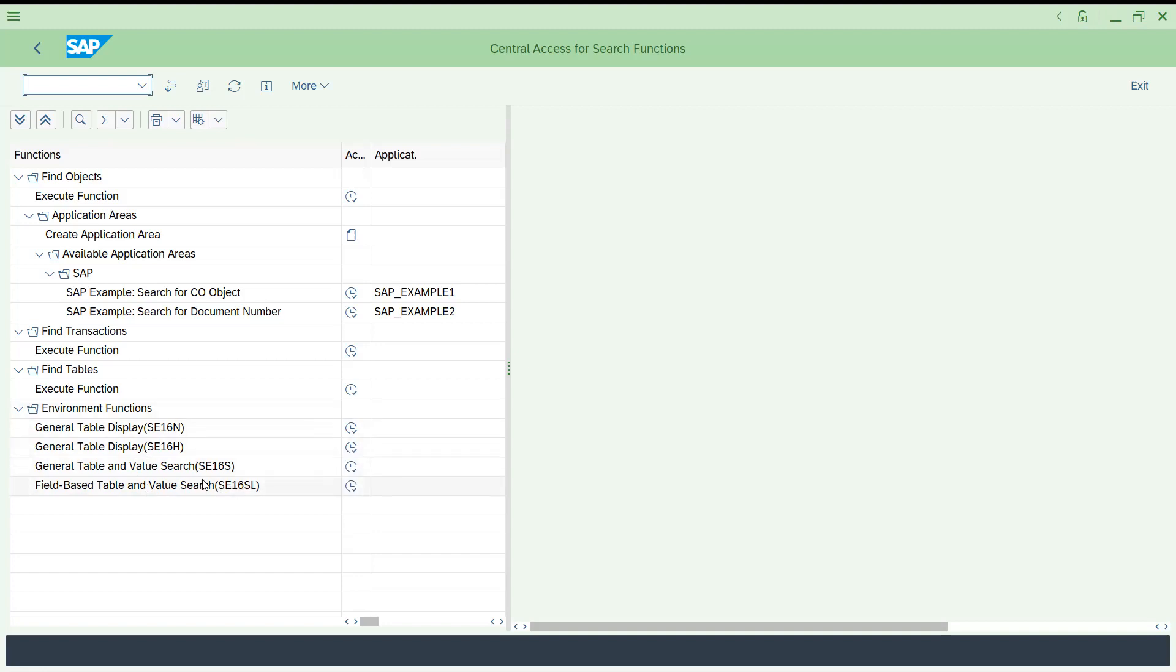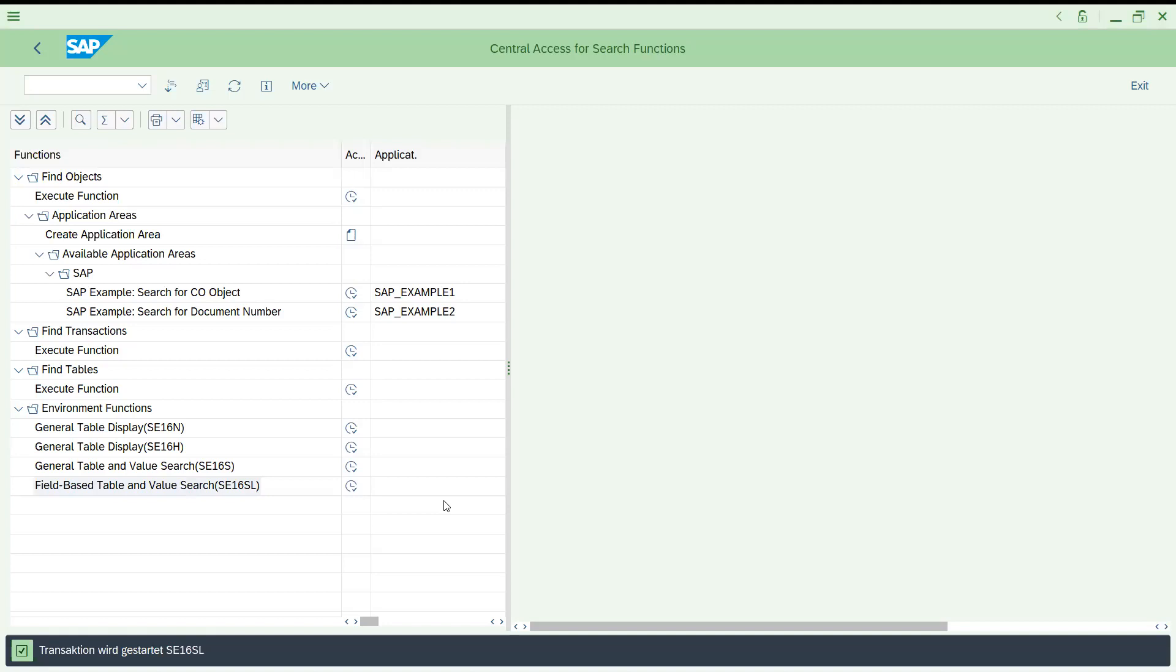These are different ways to access the table. I have already given in my previous videos what is the basic advantage of SE16H, SE16N. Everyone is aware of that who has ECC or S4 HANA background. Let's try to check this field-based option.